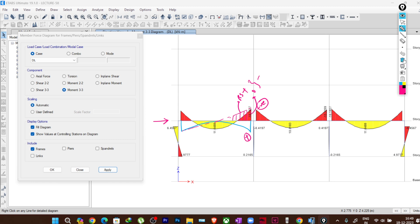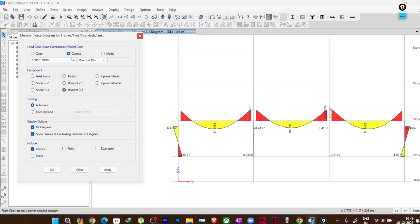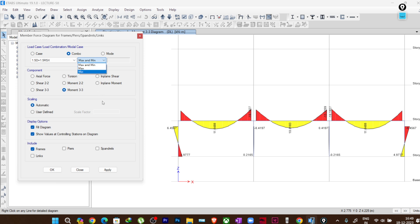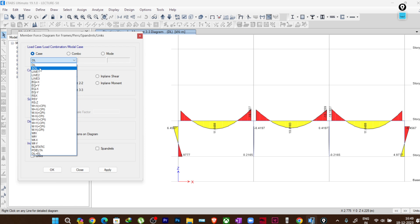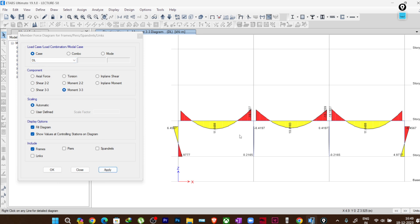What is the solution? To resolve this problem, ETABS does something very helpful. If I go to a combo — say, 1.5 dead load plus 1.5 response spectrum X — whenever I choose a combo that includes a response spectrum load case, there is an option to show maximum and minimum together, or maximum and minimum individually. These three options appear. Let us understand why we are getting this maximum/minimum option. In this combination, I have added dead load, super imposed dead load (SIDL), and response spectrum X. We will look at the bending moment diagrams for dead load first.